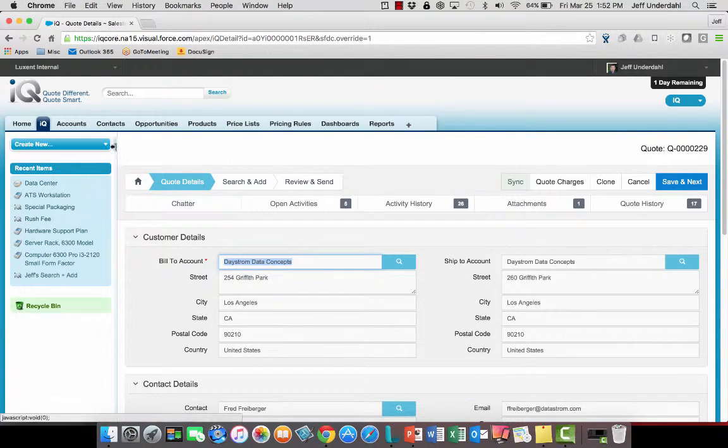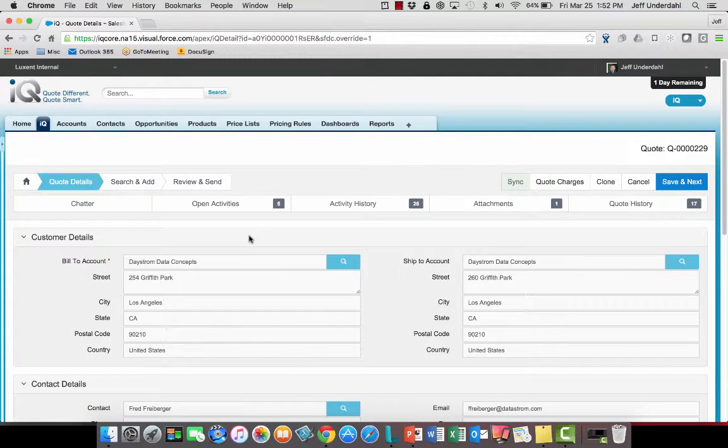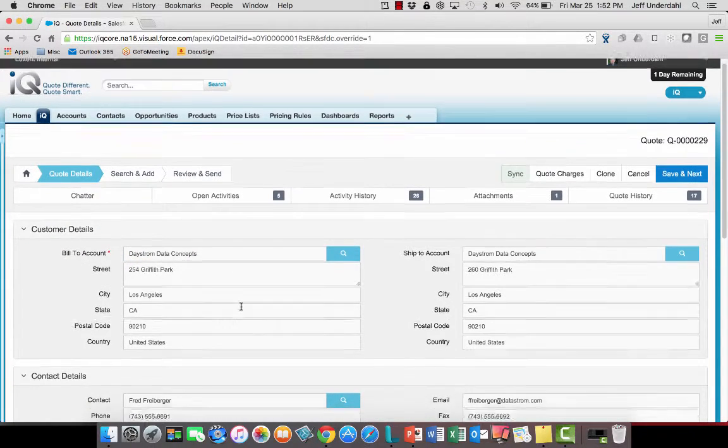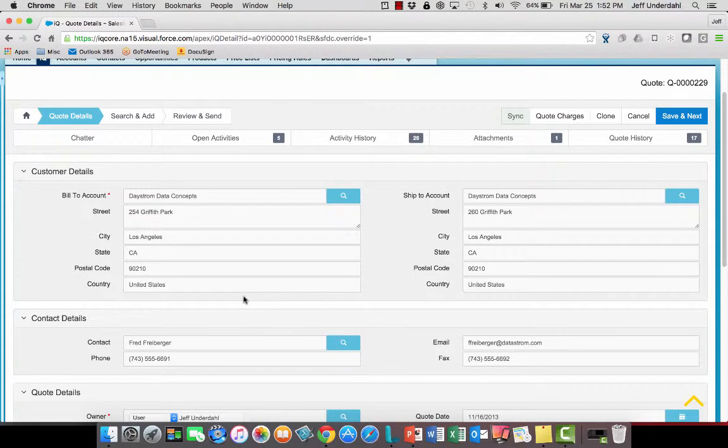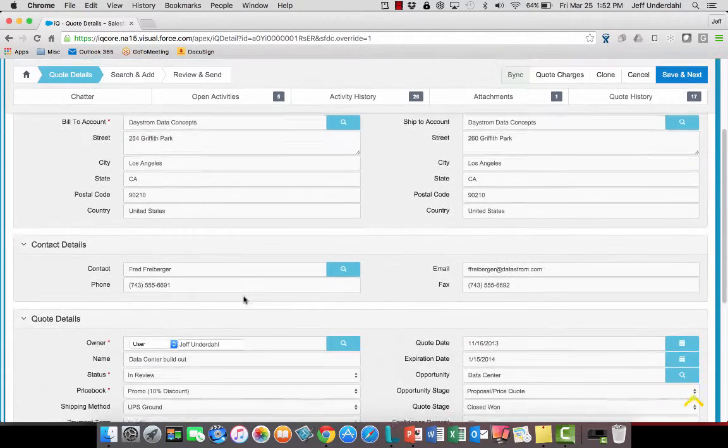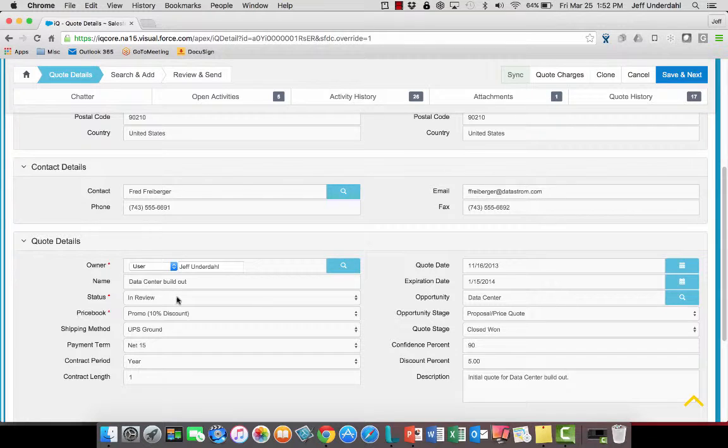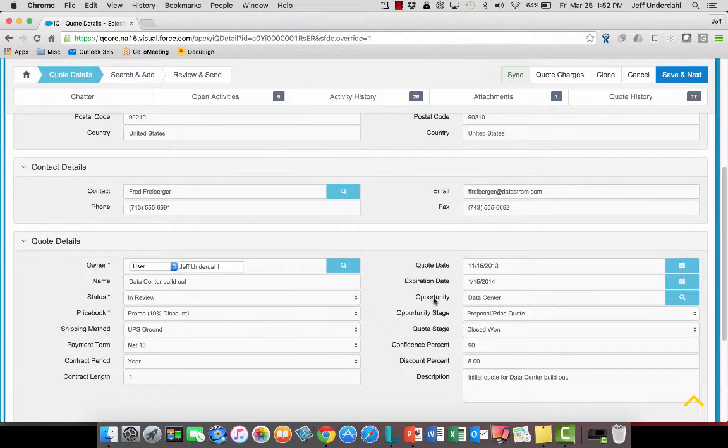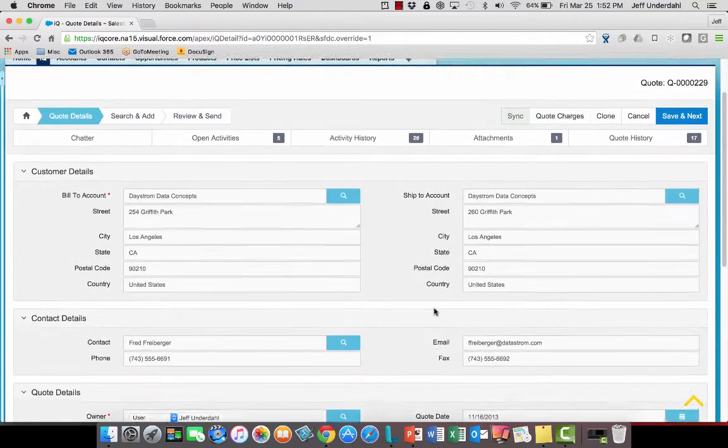So now here I am over in the IQ product looking at this quote record, seeing all the information about my customer from the opportunity, again contact information, and any other pertinent information as it relates to the status of the quote, the name of it, the price book that was pulled from the customer, as well as the related opportunity information.